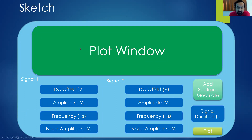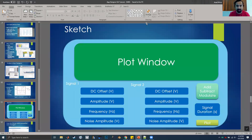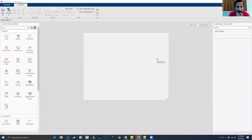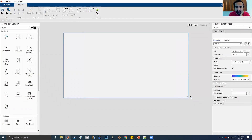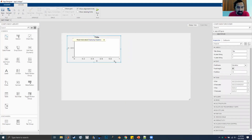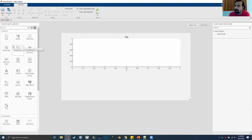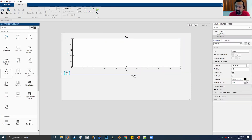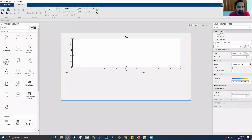Now that we have this sketch, we can start dragging and dropping things into our window. Let's drag our axes — what we'll use to plot things — and give it some space. Next, we need labels: one for signal one, one for signal two. You'll notice a lot of things start automatically aligning themselves. Let me put all the different components in first, then I'll go over how to align and arrange them.